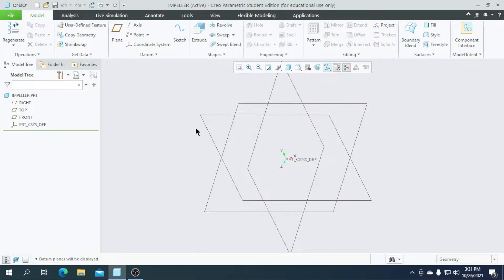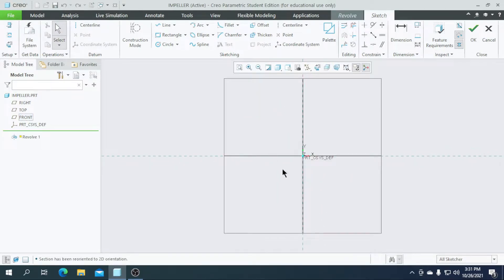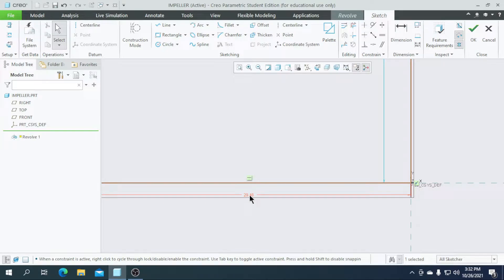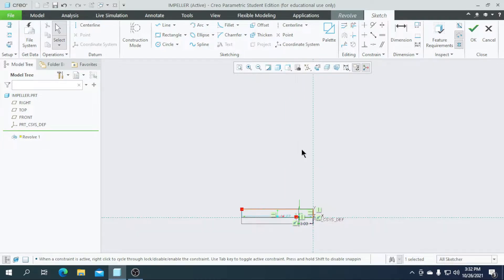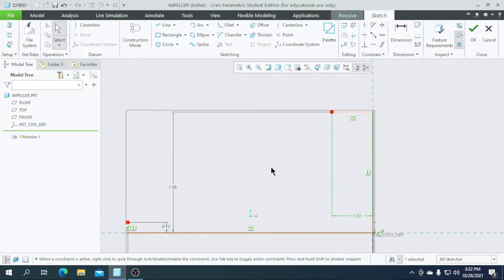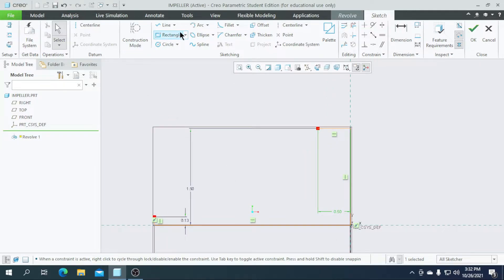Now we need to use the revolve option. For that I am selecting the front plane and going for revolve. Let's go to the sketch view. I am going to draw a line here like this without any dimensions first. Now let's go for the dimensions — this line value is 0.13.